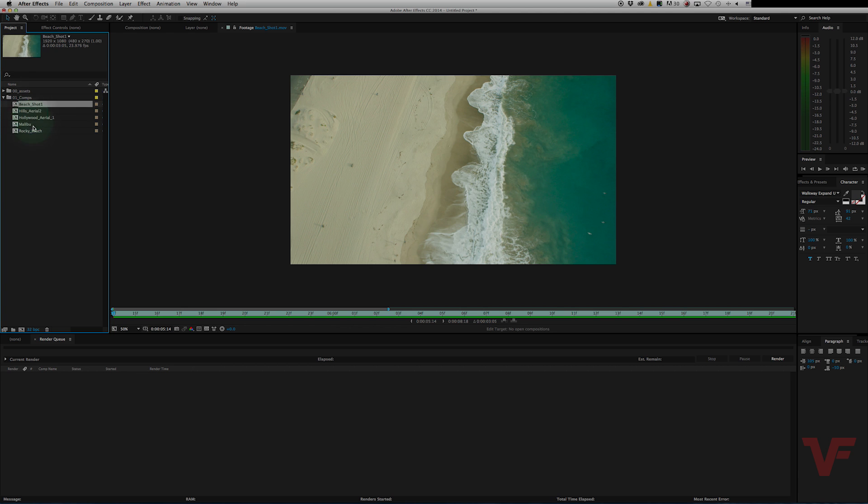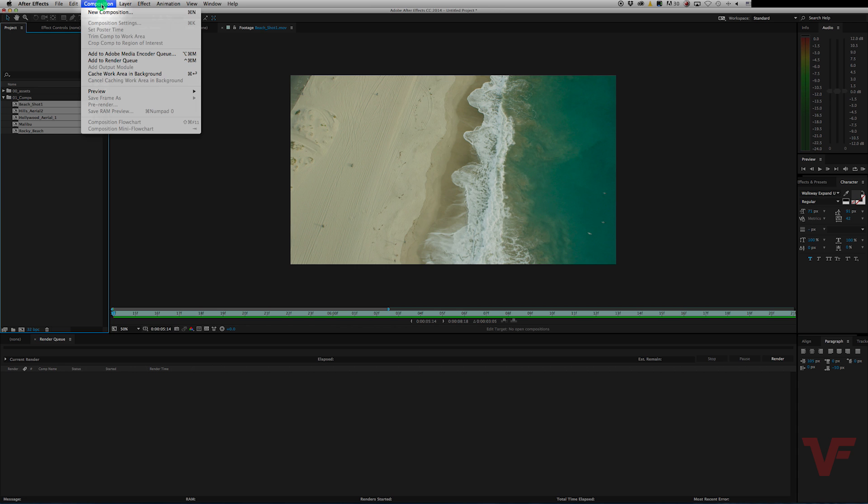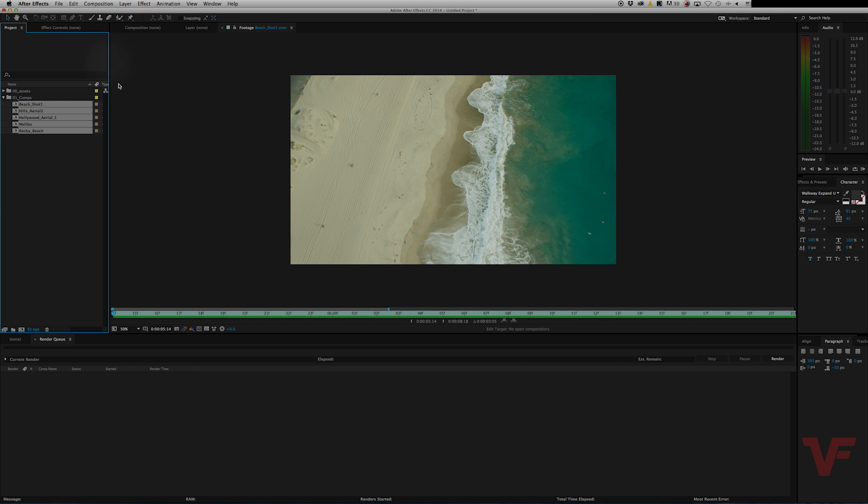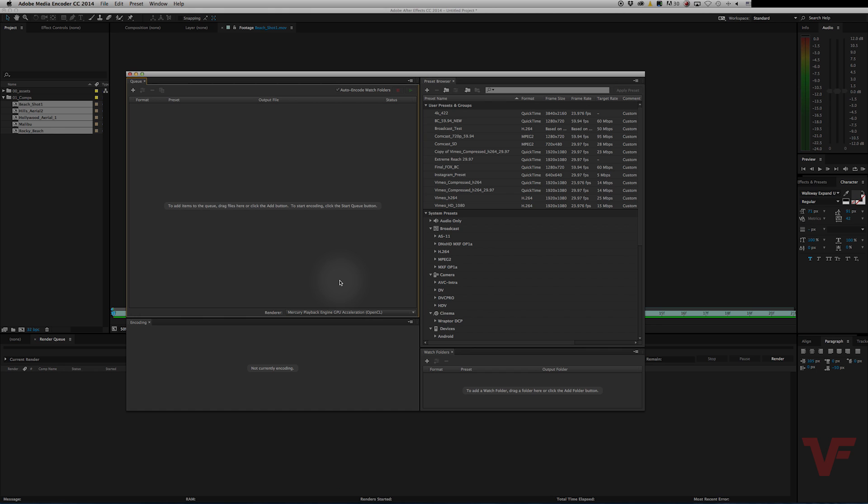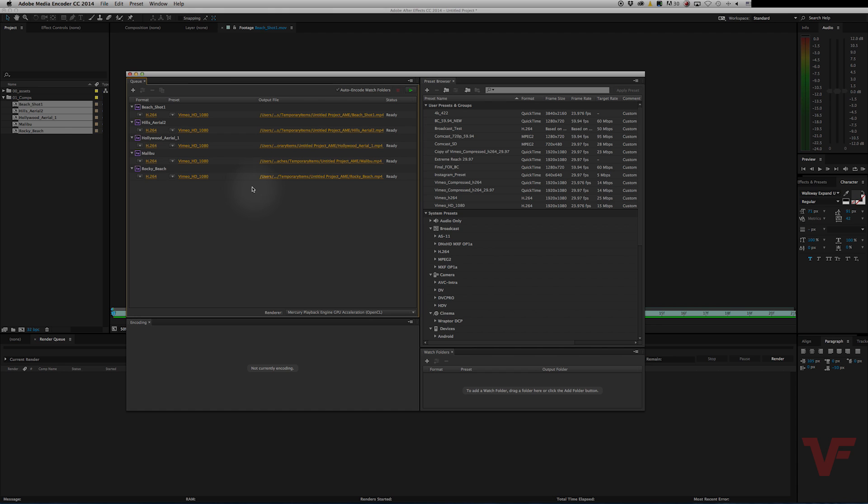Now to export these all at once, you highlight them all, go to composition, add to Adobe Media Encoder Queue. And it'll take a second to bring up the Media Encoder. Okay. So there they are. Now they're all good to go.